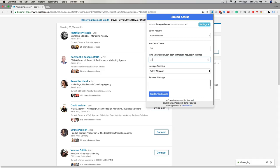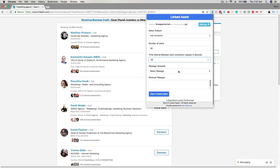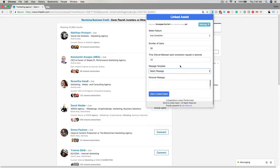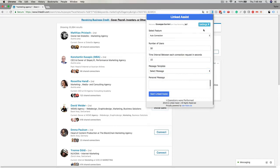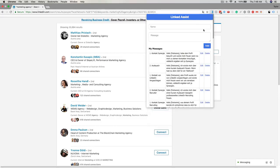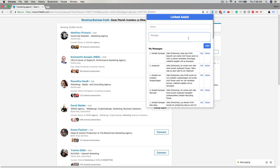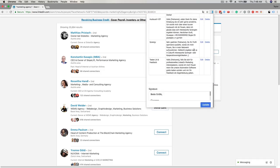The next step is to select a message. This is the message that will be sent to each of the connection requests. To create saved messages that will appear in this section, go to LinkedIn Assist, click on settings, messages, signature. Then you can name the message, enter the message body, and click add. You can also create or modify your standard signature and then click update.